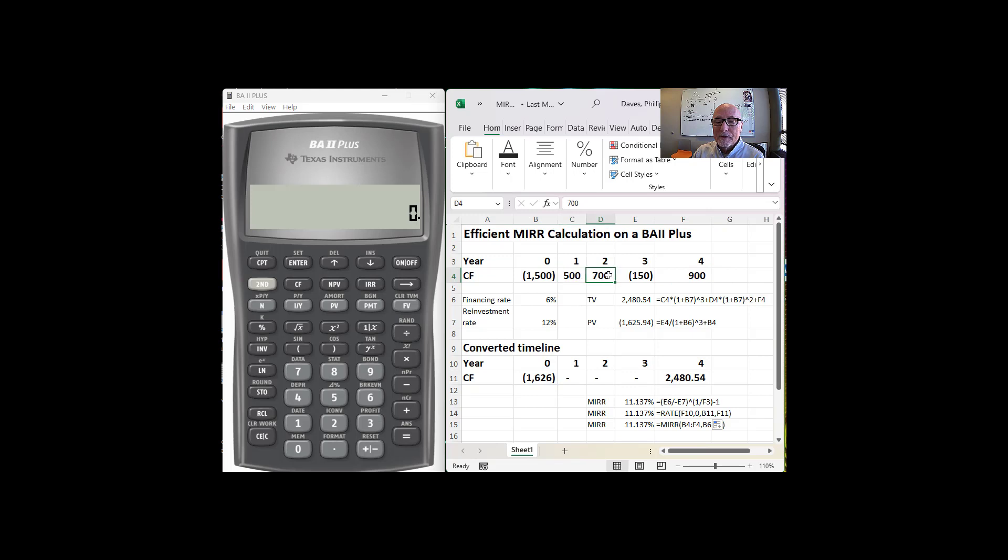So the $500, $700, those intermediate cash flows will get reinvested within the company, and let's assume 12% is the rate of return that they're going to be reinvested at.